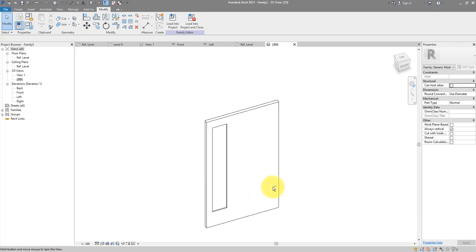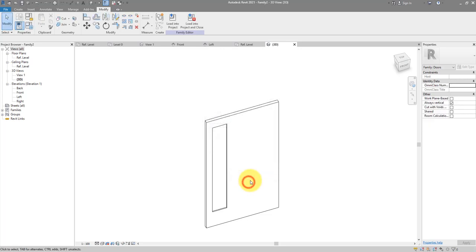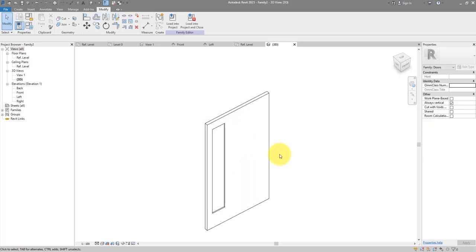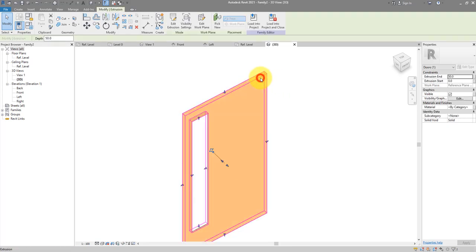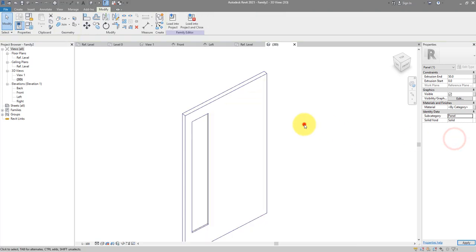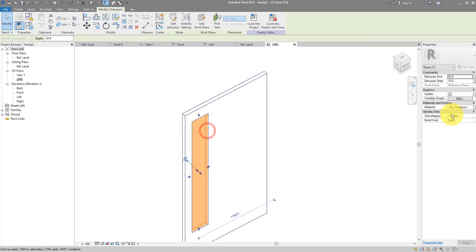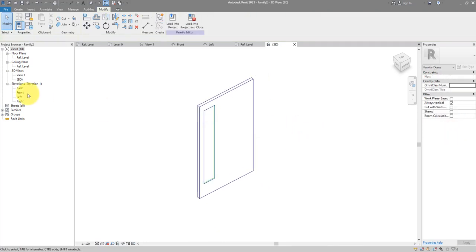Now I want to do this properly. Let's change the family category to Doors — this gives default subcategories to choose from. Click on the main panel and change the subcategory to 'Panel'. The vision panel can now be assigned to the 'Glass' subcategory.